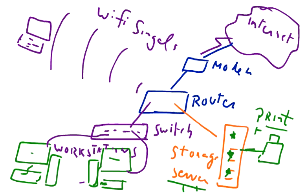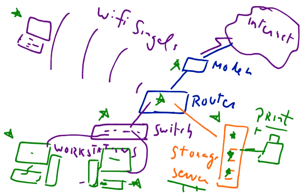So friends, we have already discussed that this laptop, these workstations, this switch, this router, this modem, our server, and our printer, they are all called nodes.